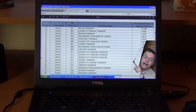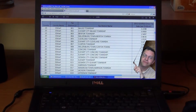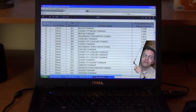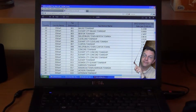I'm Larry DeBoer, by the way, a professor in the Agricultural Economics Department and Extension Specialist with Purdue University. This is another one of our videos about Indiana local government — this one about property tax rates.